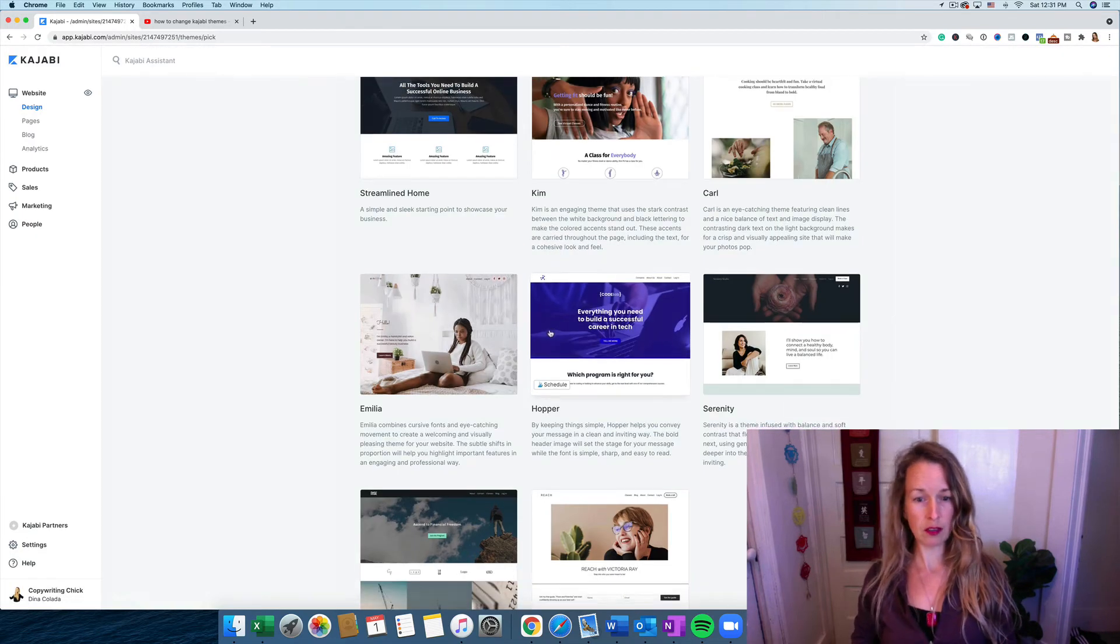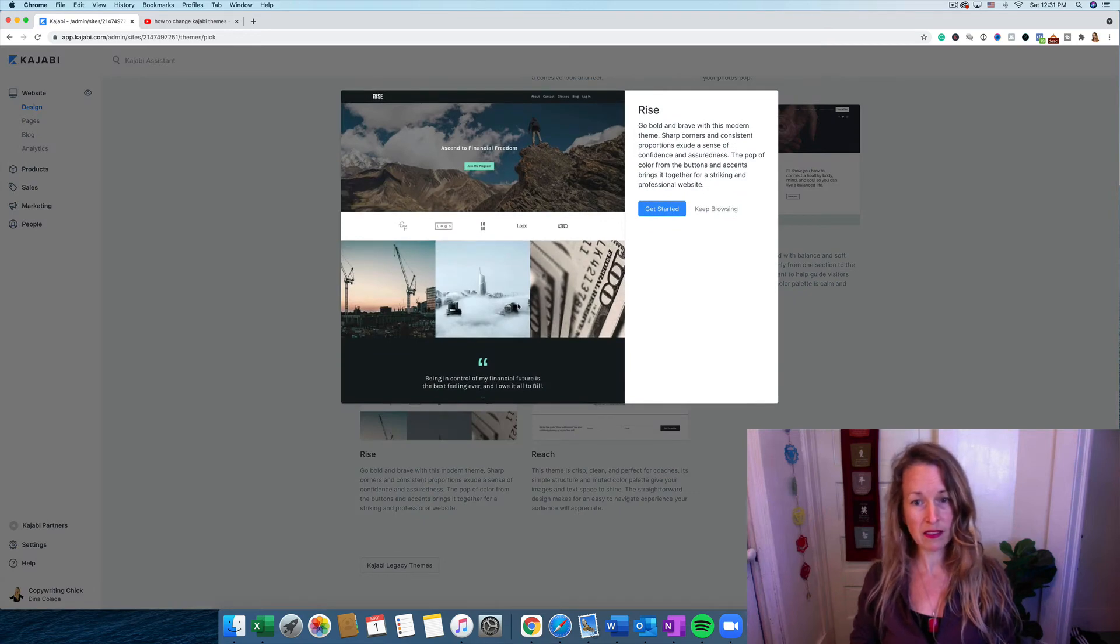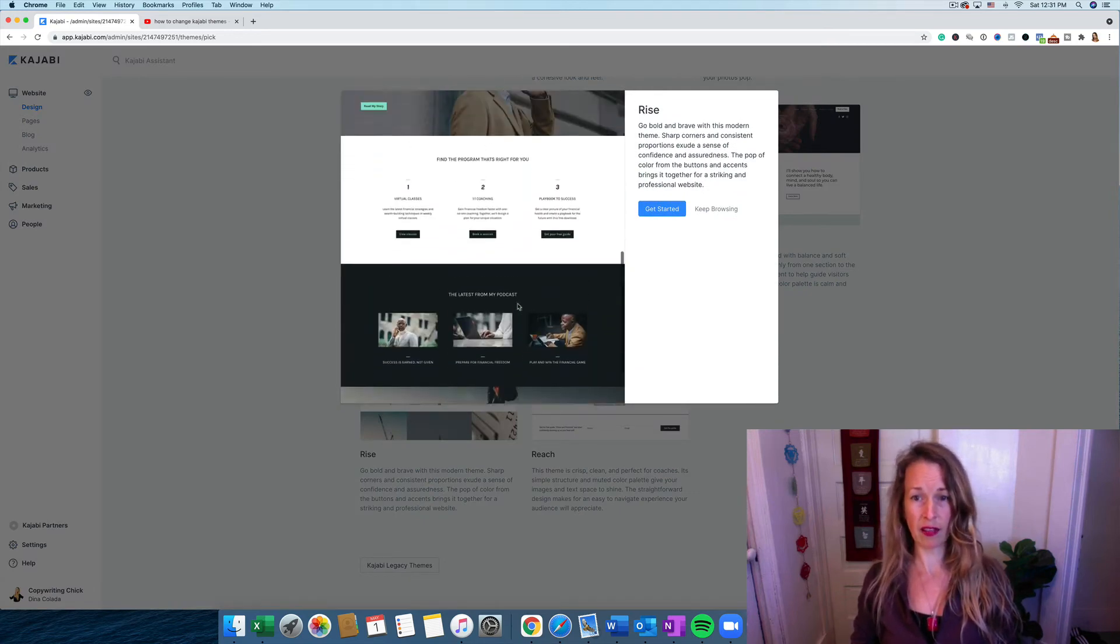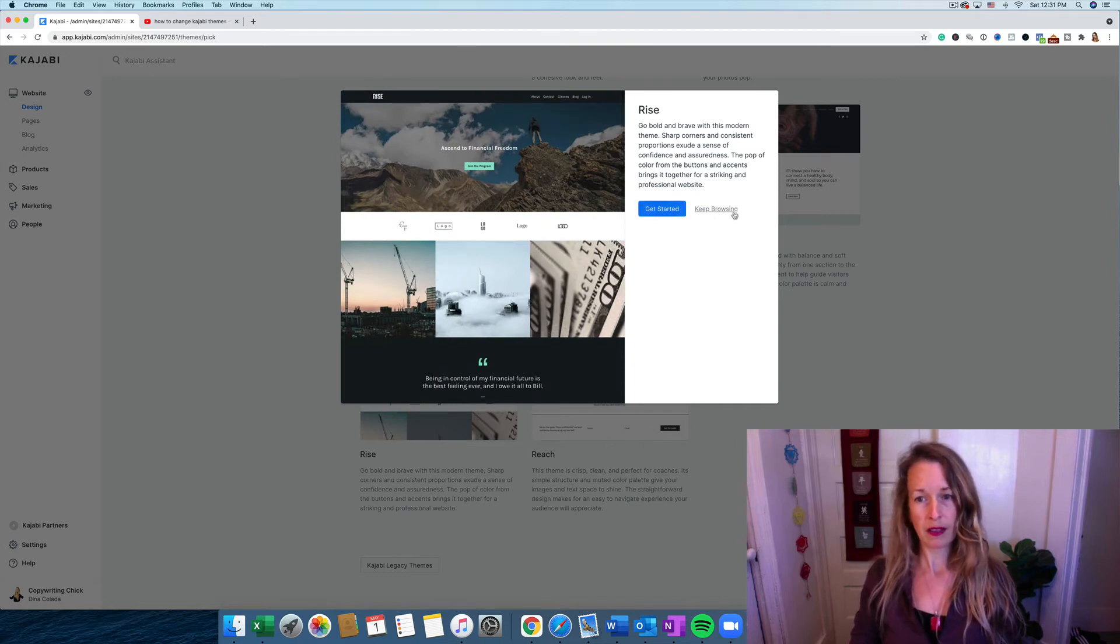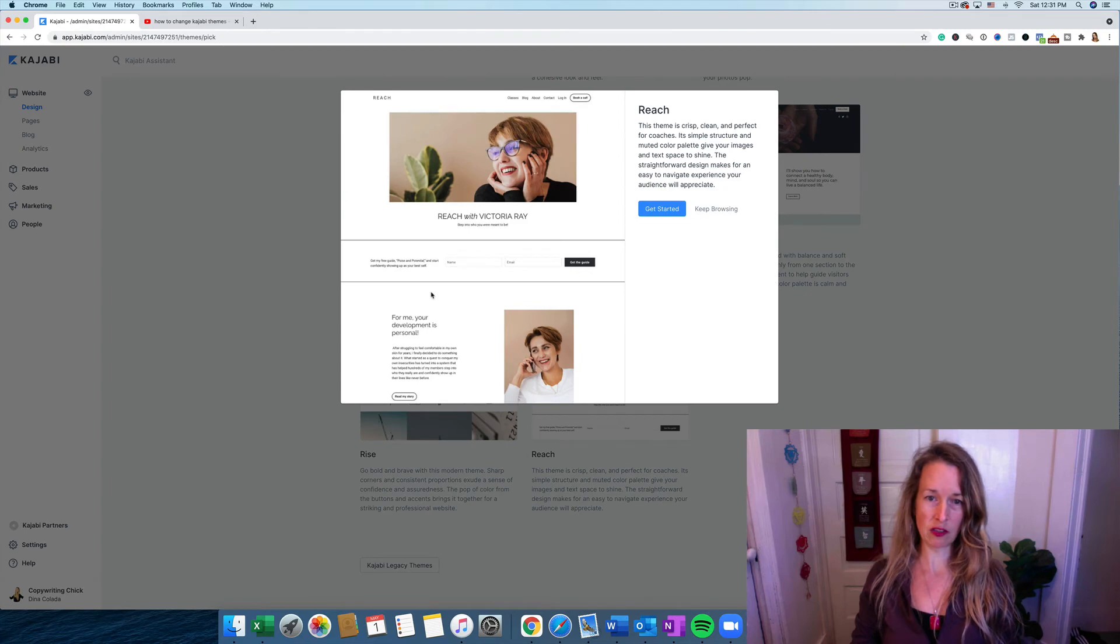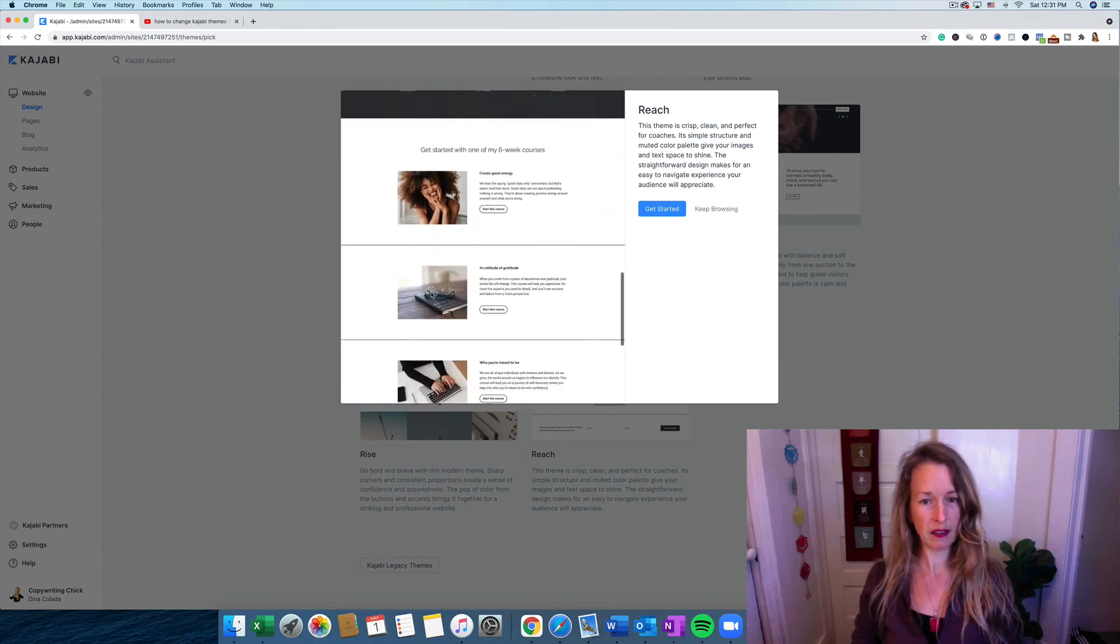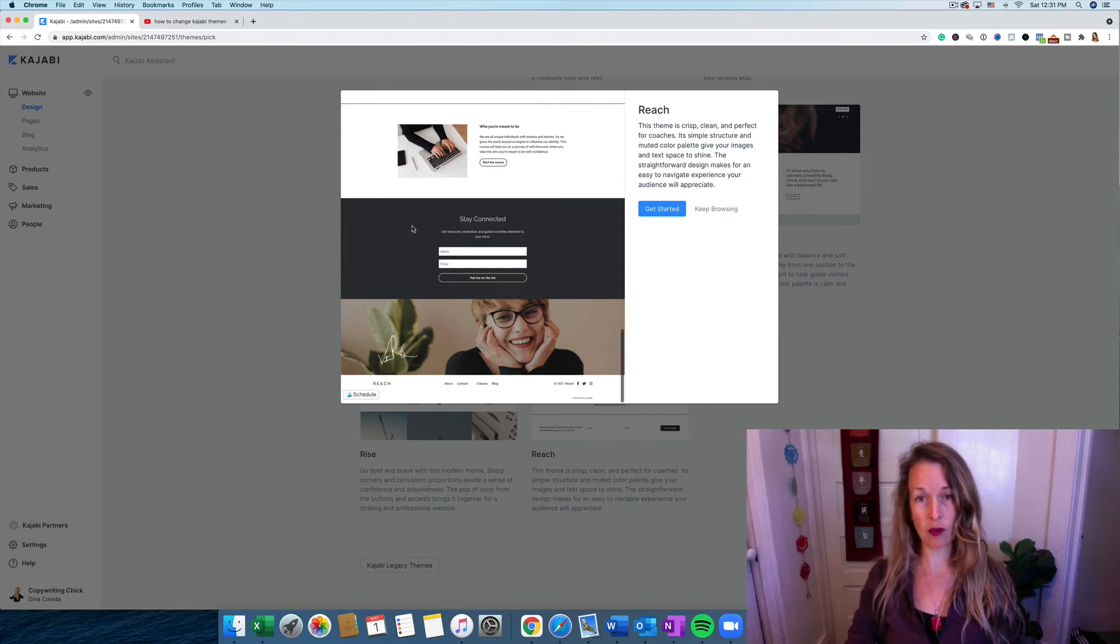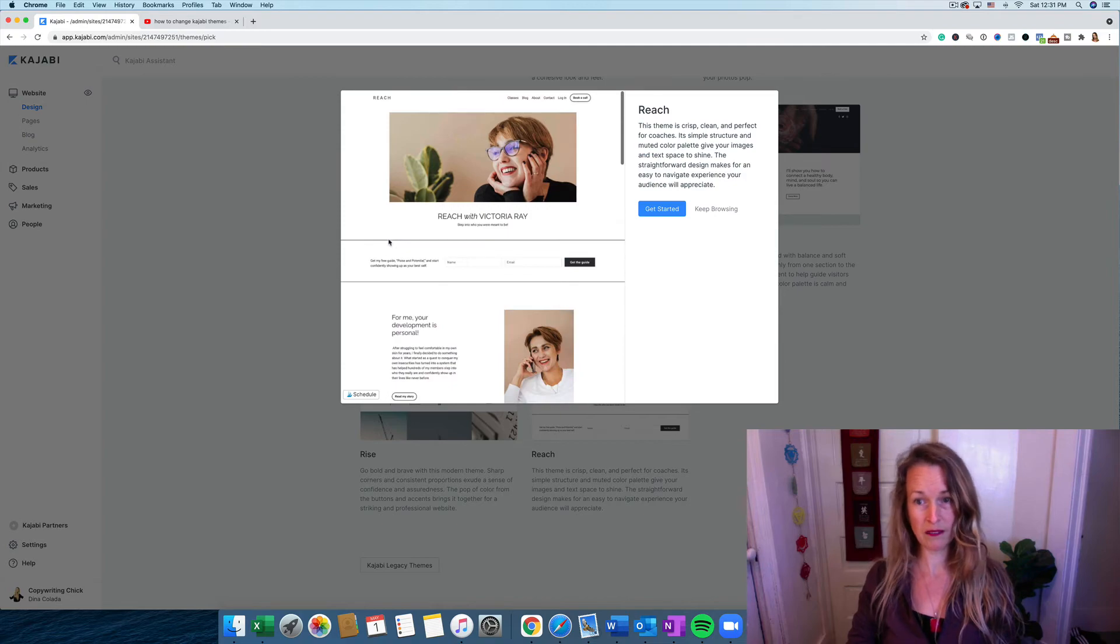So let's look at the last two. This one's called Rise. This one has a lot of images in it. I like it. It's super bold. It looks really sharp. And we're going to look at the last one called Reach. This one's super simple and clean. I like the contrast between the black and the white. But you can also update those to whatever colors you want.